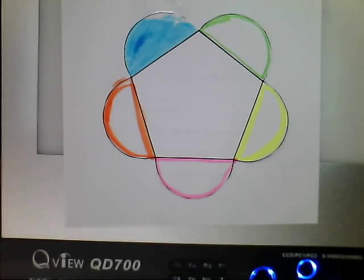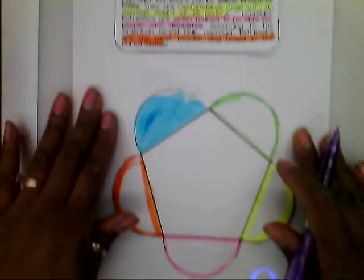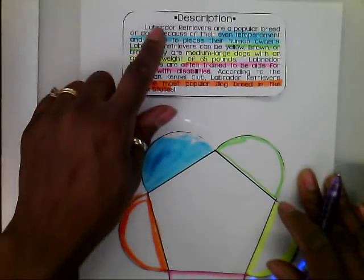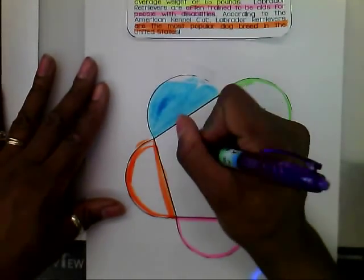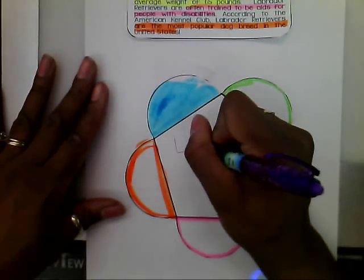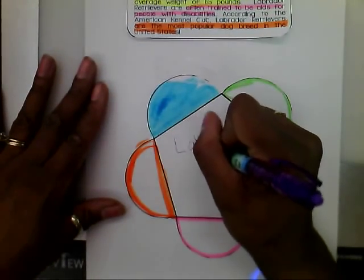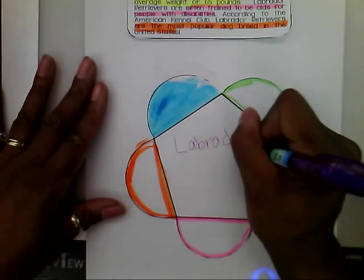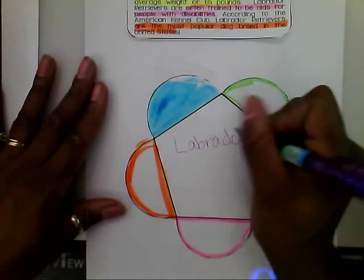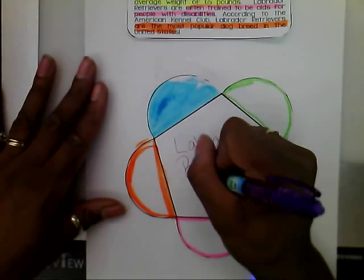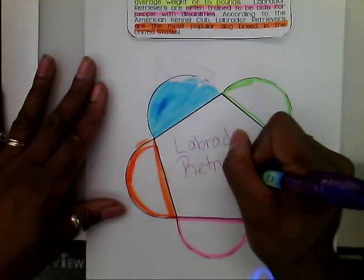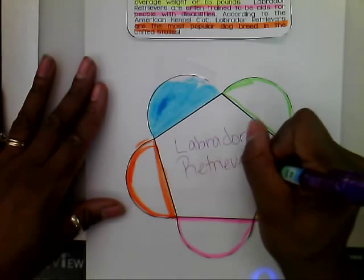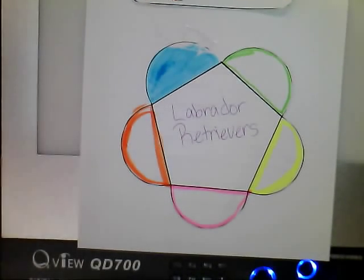In the center, I'm going to write the topic, which is Labrador Retrievers. This is all about Labrador Retrievers, so I'm going to write that in the center.